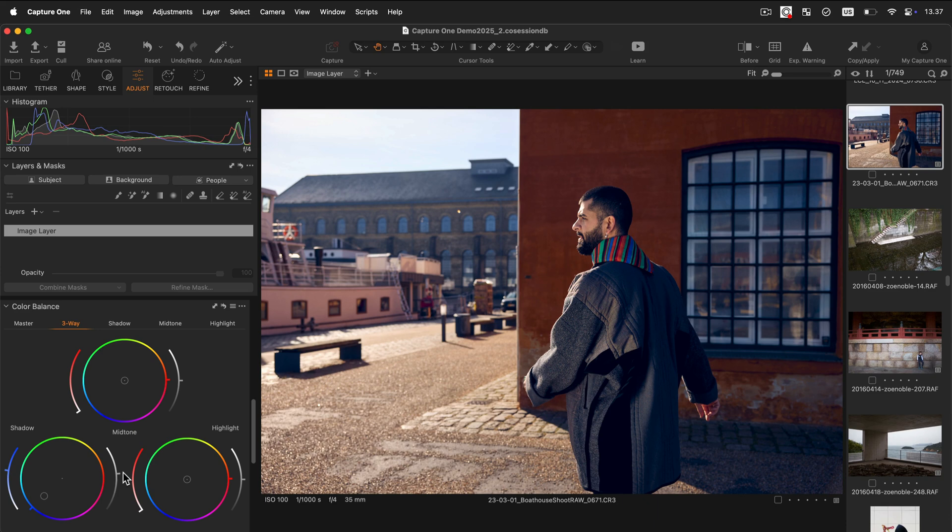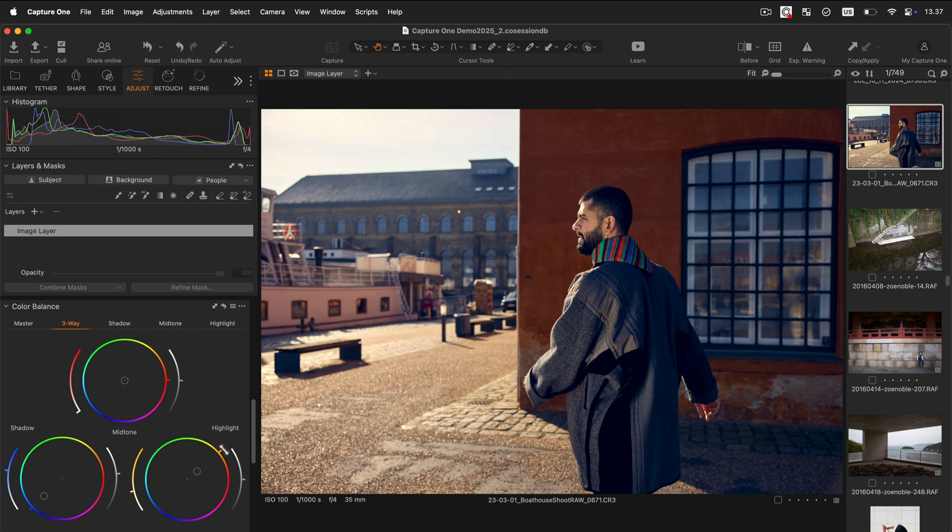Now we can repeat the operation with the highlight wheel. We will aim to create a contrast between complementary colors.